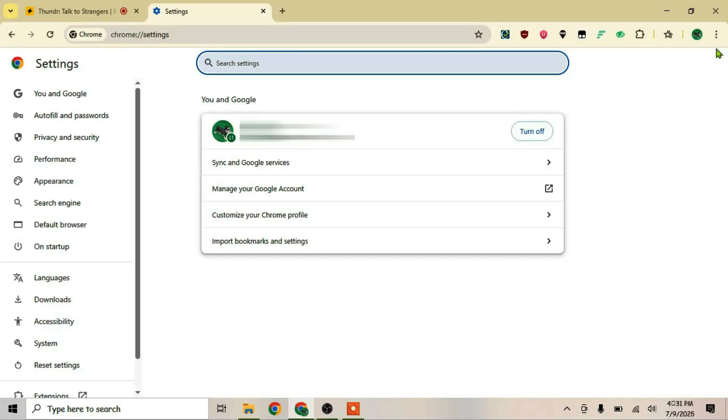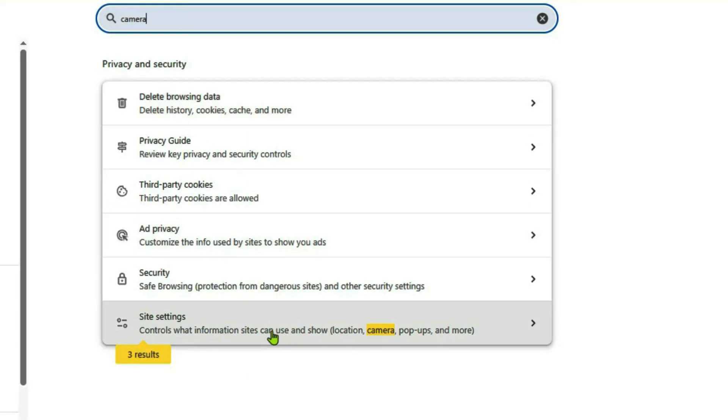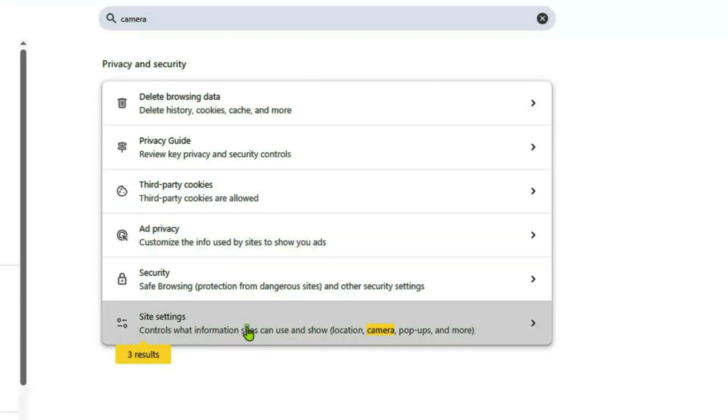You can reach Chrome settings by clicking on the three dots at the top right side and going to settings from there. Now in the search settings box, we're going to search for camera and go to site settings.